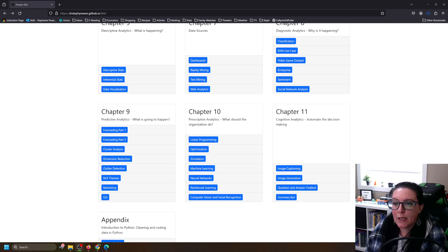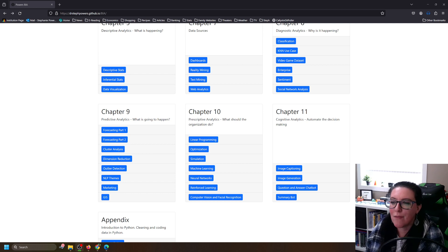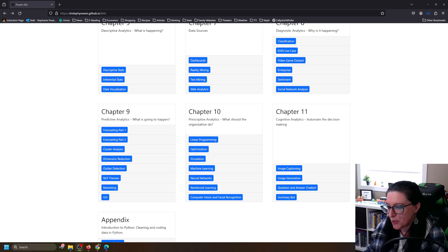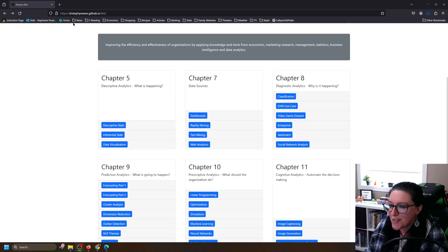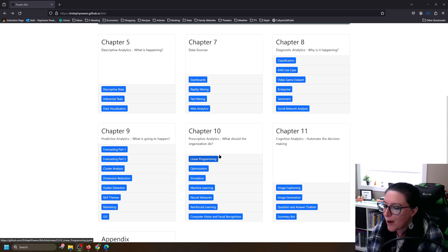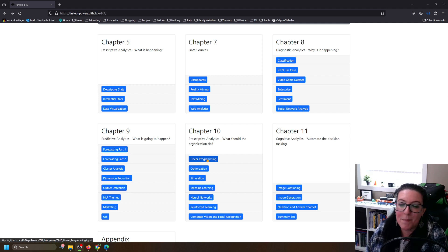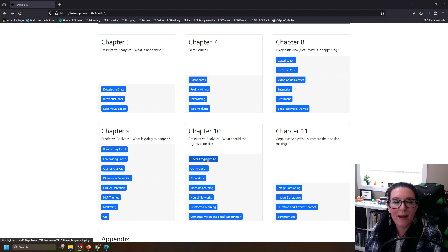In our previous videos we were looking at linear programming and integer programming. This time let's look at integer programming where we have binary variables — it can only be in one classification or the other, so there are only two options. We can find this workbook at drstephpowers.github.io/bia under linear programming, because we're doing prescriptive analytics. The decision we're going to make is who should be working what shift — a scheduling decision where the binary decision is work or not work.